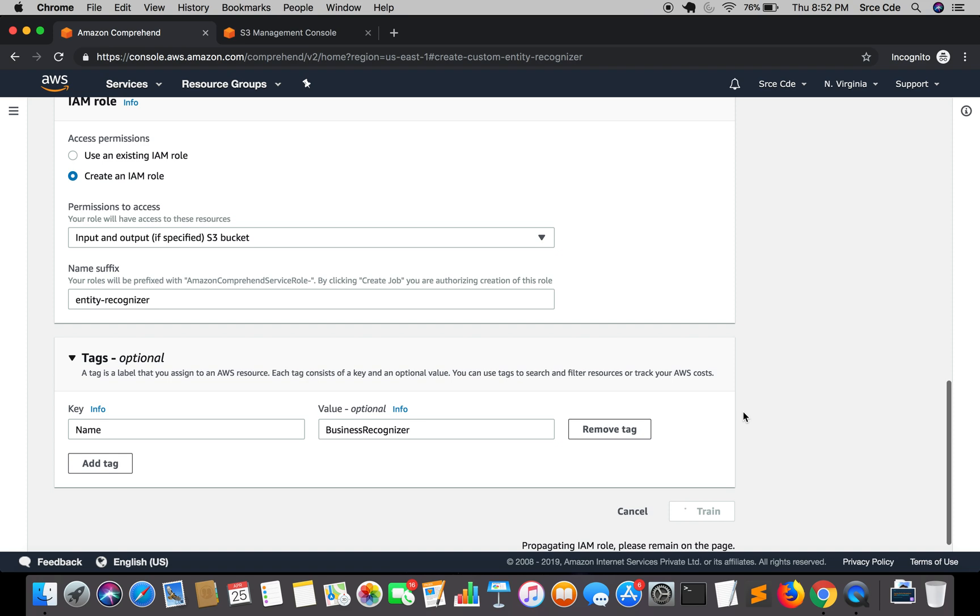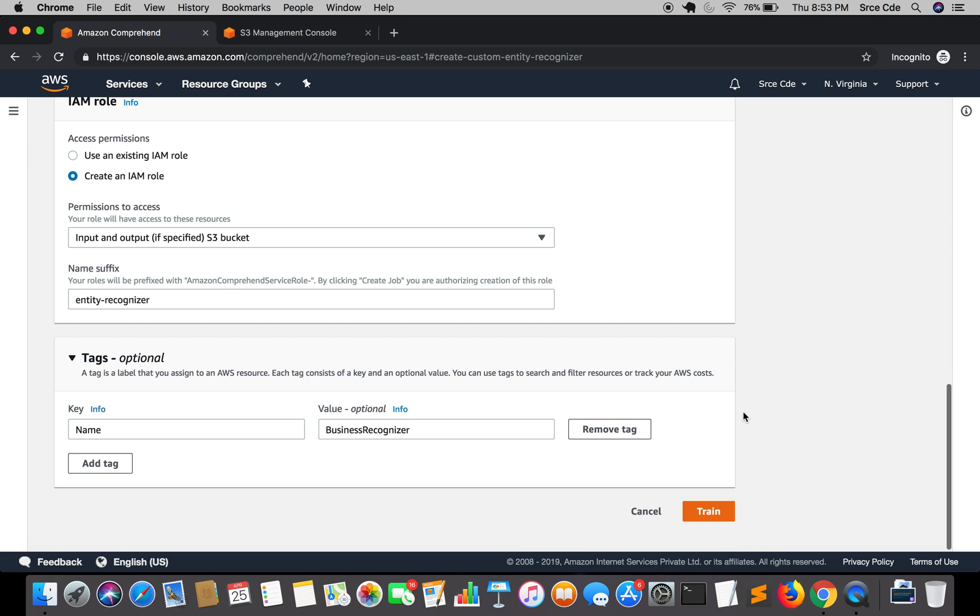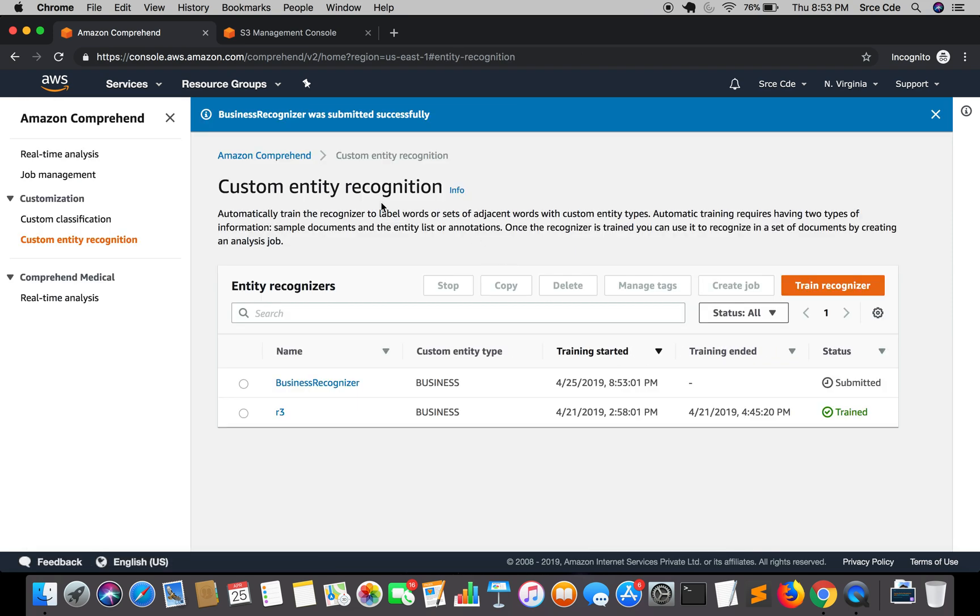And of course it's going to take some time to train the recognizer. It may take one hour or couple of hours or it also takes from couple of hours to one to two days depending on the input files or the training data. So it says business recognizer was submitted successfully. Here you can see the status is submitted and slowly it will change to training if there is no error.